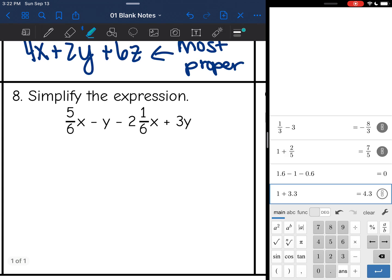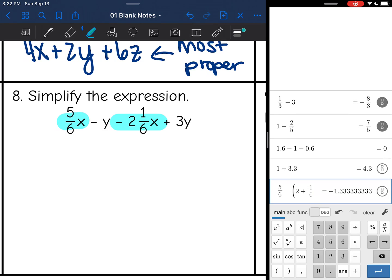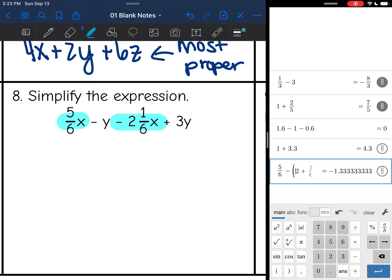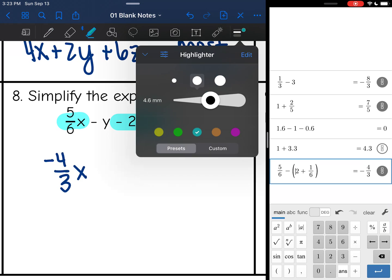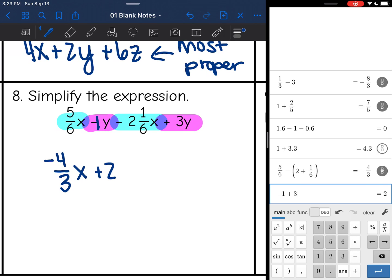Next, 5.6x and negative 2 and 1.6x combine. I do 5.6 − (2 + 1.6) so that the whole number is negative, and I get negative 1.3 repeating, which converts to negative 4/3 x. Then negative y + 3y — that's really negative 1 + 3 = 2, so that gives plus 2y. The final answer is −4/3 x + 2y.